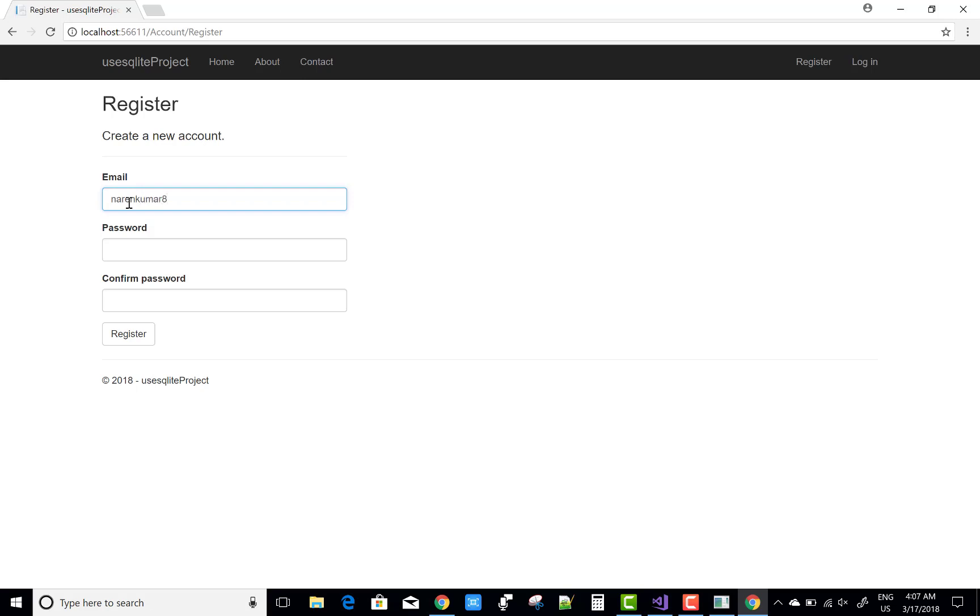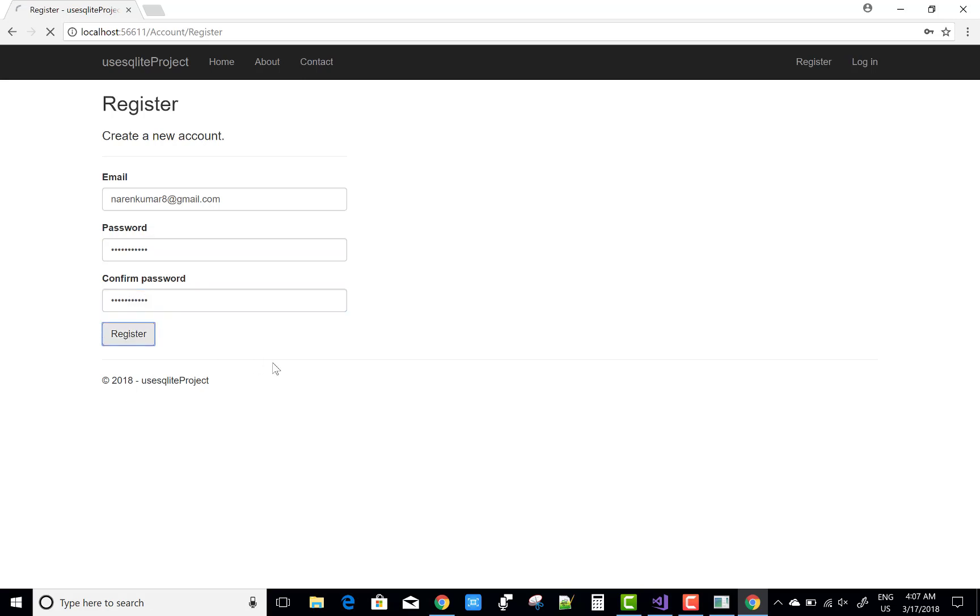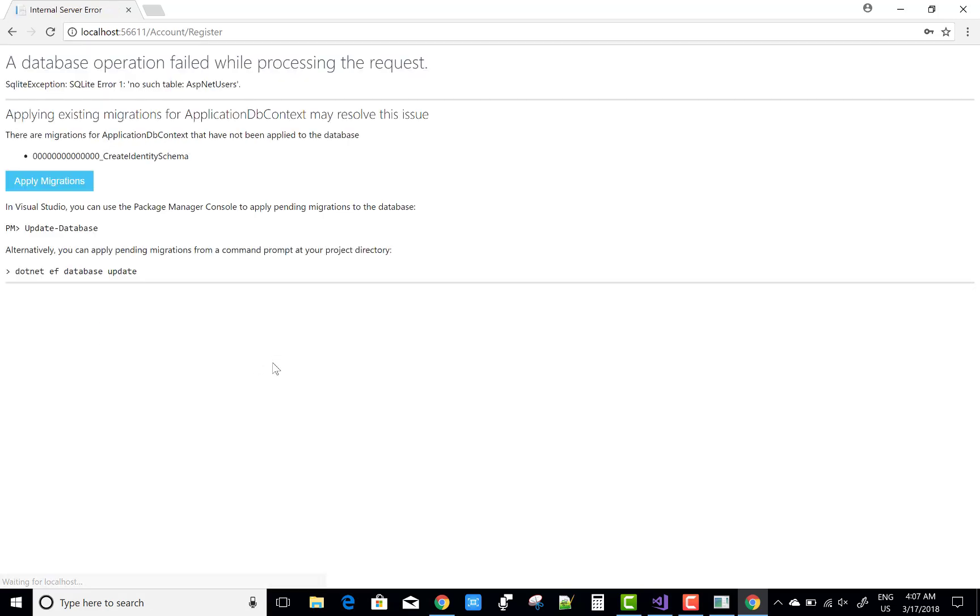Narinkumar8 at the rate of cmail.com, and the password. All things, or you can say all securities are mentioned: lowercase, uppercase, and a number. And apply migration. Just after that, you can refresh your page and successfully create your database.